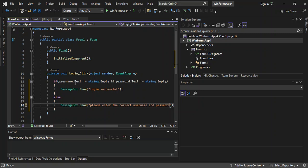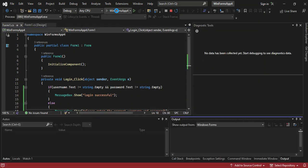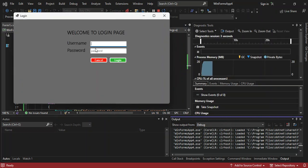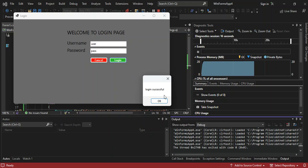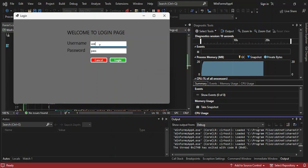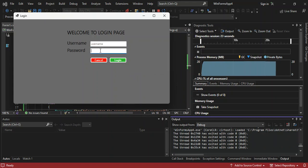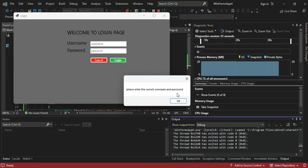We're not going to handle the Cancel button event — you can do that yourself. We run the application to see what it looks like. We've got a very simple login page. We type a username and password — note the password isn't hidden yet — and click Login. We get 'Login Successful'. If we clear the fields and click Login with nothing entered, we get 'Please enter the correct username and password'.